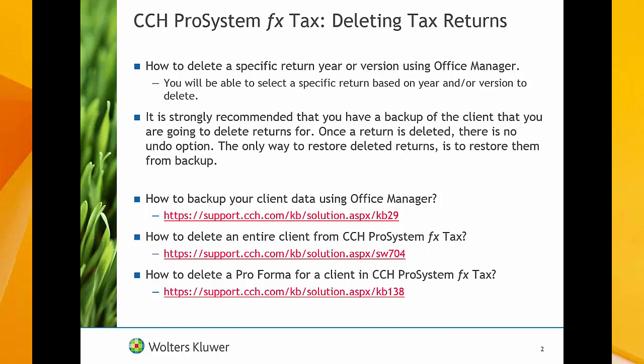It is strongly recommended that you have a backup of your client data before deleting a return. After deleting a return, there is no undo option. The only way to restore a deleted return is to restore it from backup.